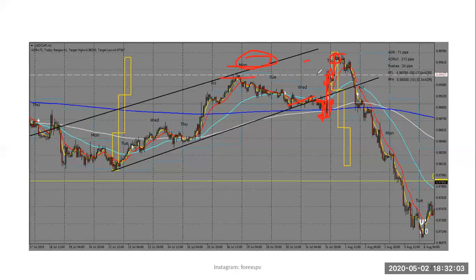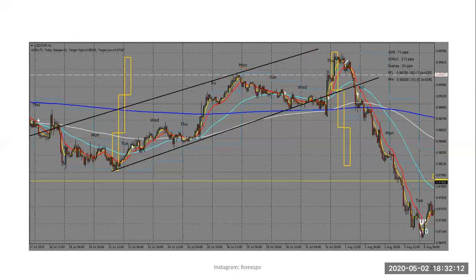Here we have an area of liquidity pool, and the market eventually reversed. From this flashcard we see that market makers collected liquidity from this point, this point, and this point here.